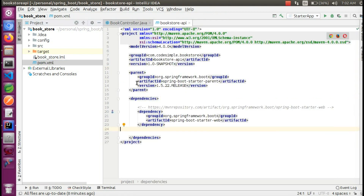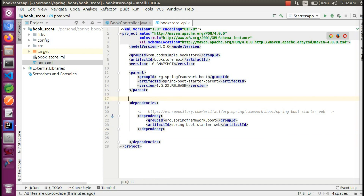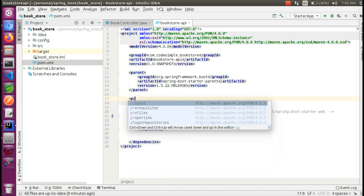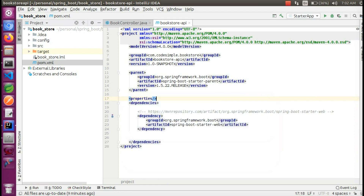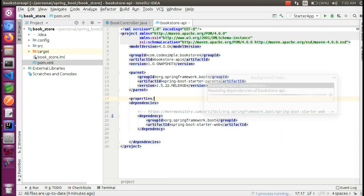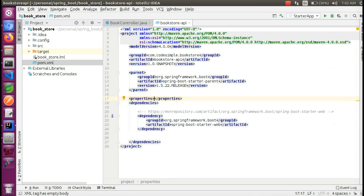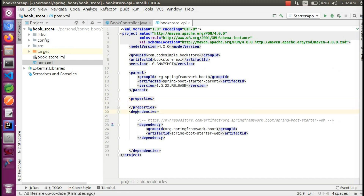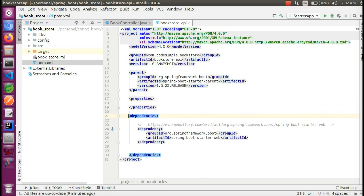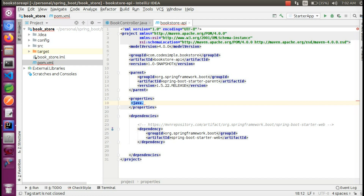So let's go to pom.xml. Here we are going to add properties. We can add properties which we are going to use. We use Java 1.8, and this is the name of the properties which we have to add.